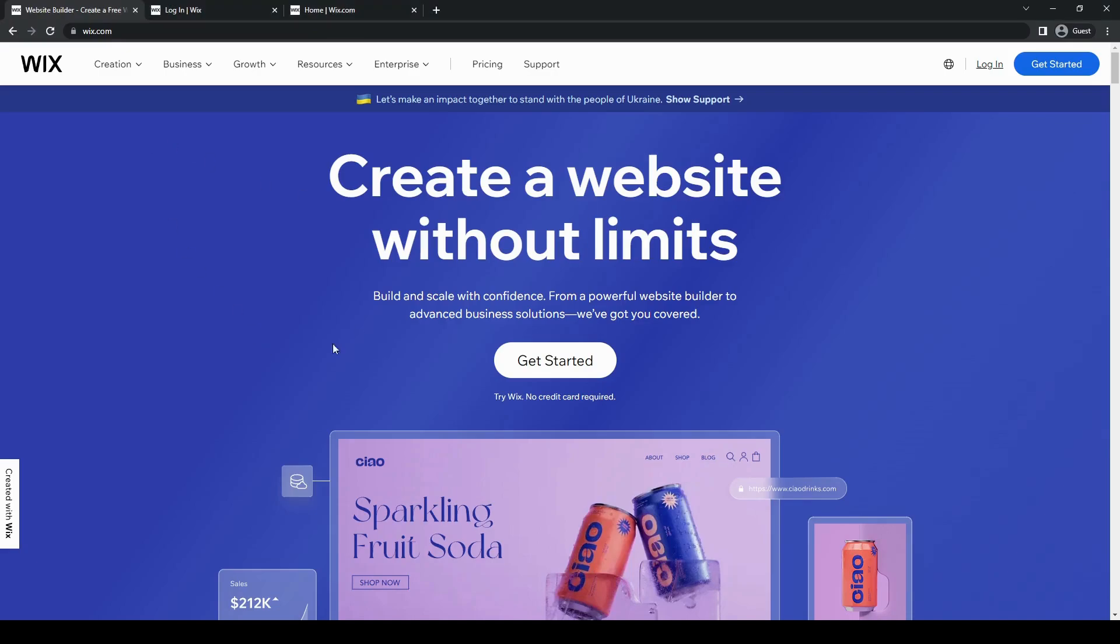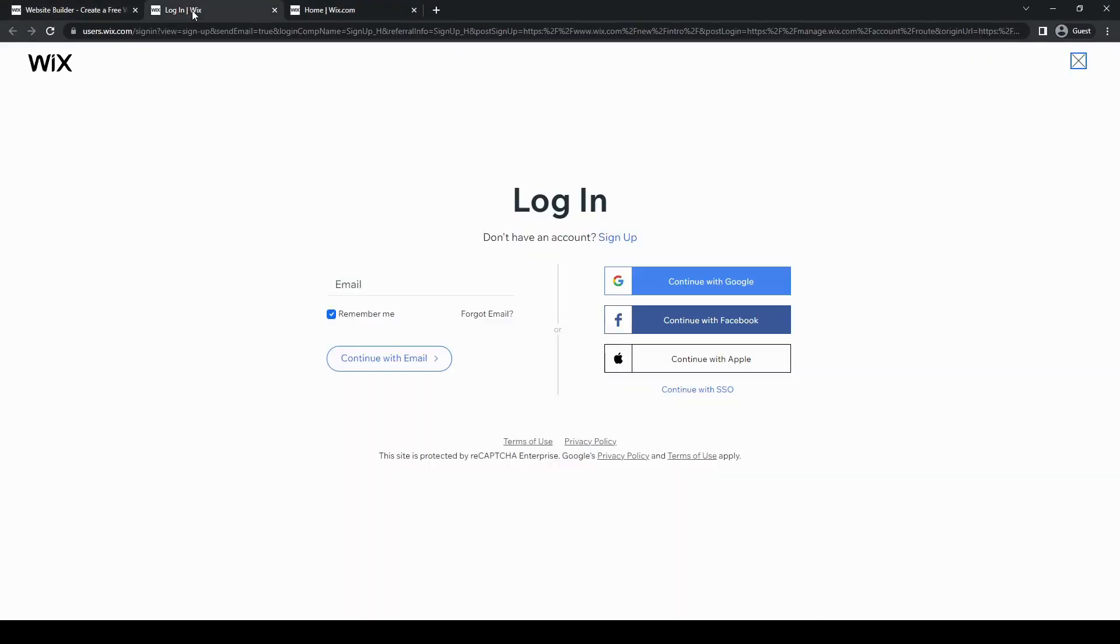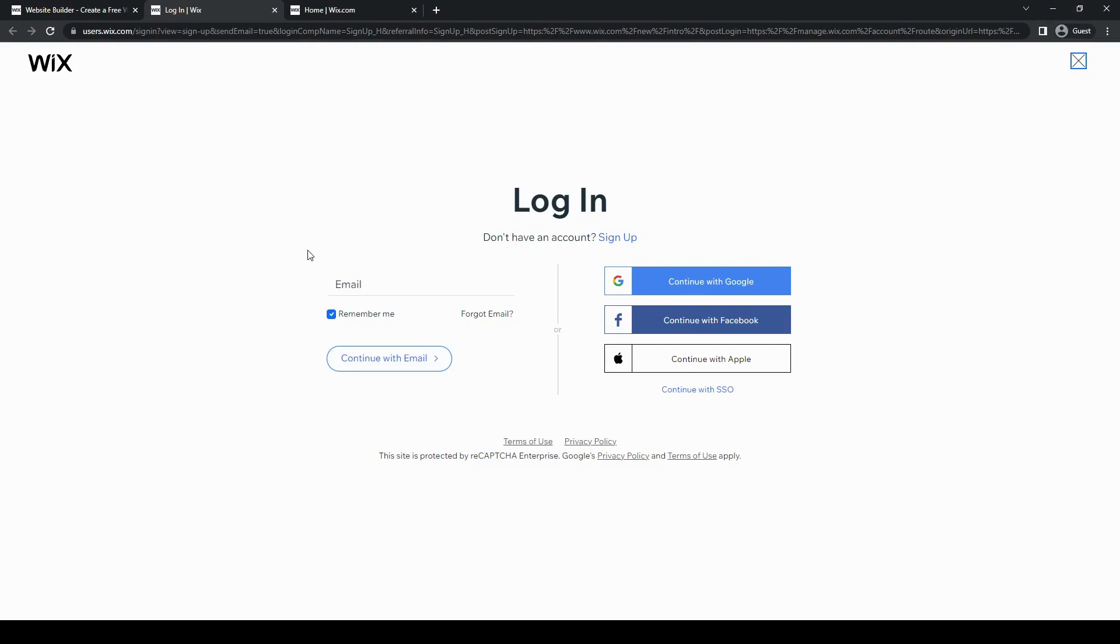So of course, let's go ahead to Wix. We're going to need to log in and use any of your preferred ways to log in. You can go through Google, you can go through Facebook, you can go through Apple, but I'm just going to use my email for this one.